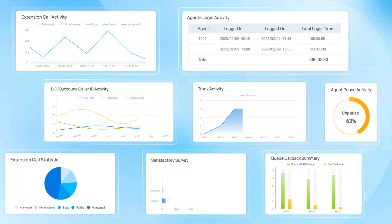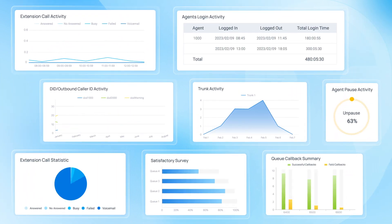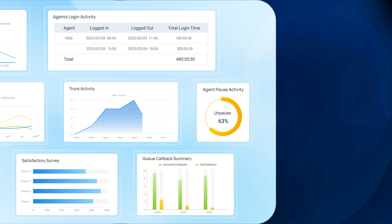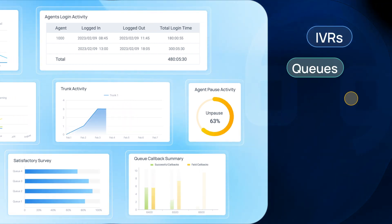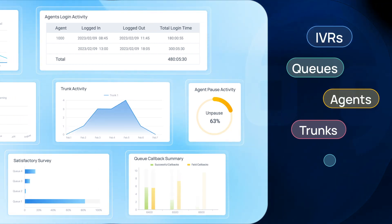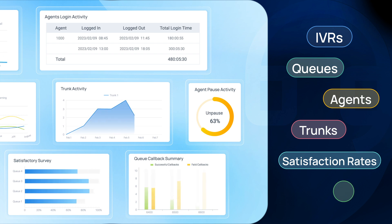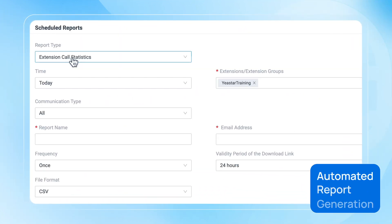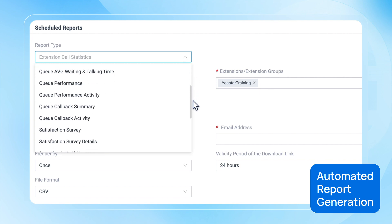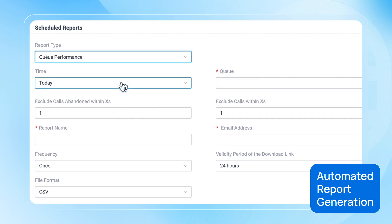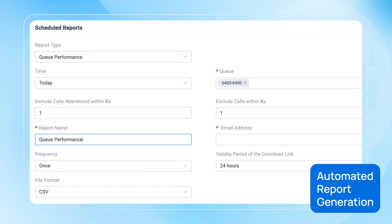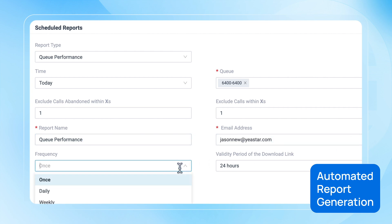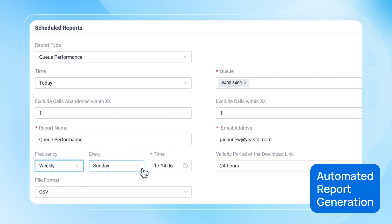To ensure comprehensive oversight and performance evaluation, Yastar provides extensive detailed reports for call centers. These reports cover various aspects including IVRs, queues, agents, trunks, satisfaction rates, SLAs, and more. Yastar offers automated report generation, allowing reports to be generated at scheduled times and sent directly to designated mailboxes. This ensures that all performance metrics are systematically documented and presented without any gaps or oversights.